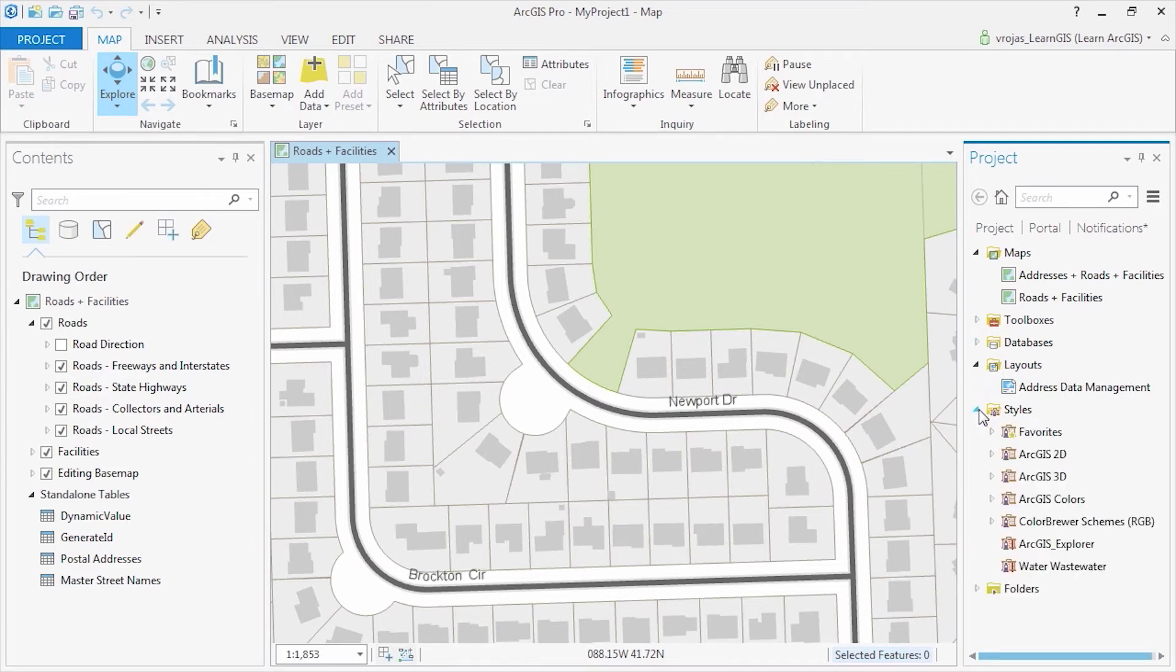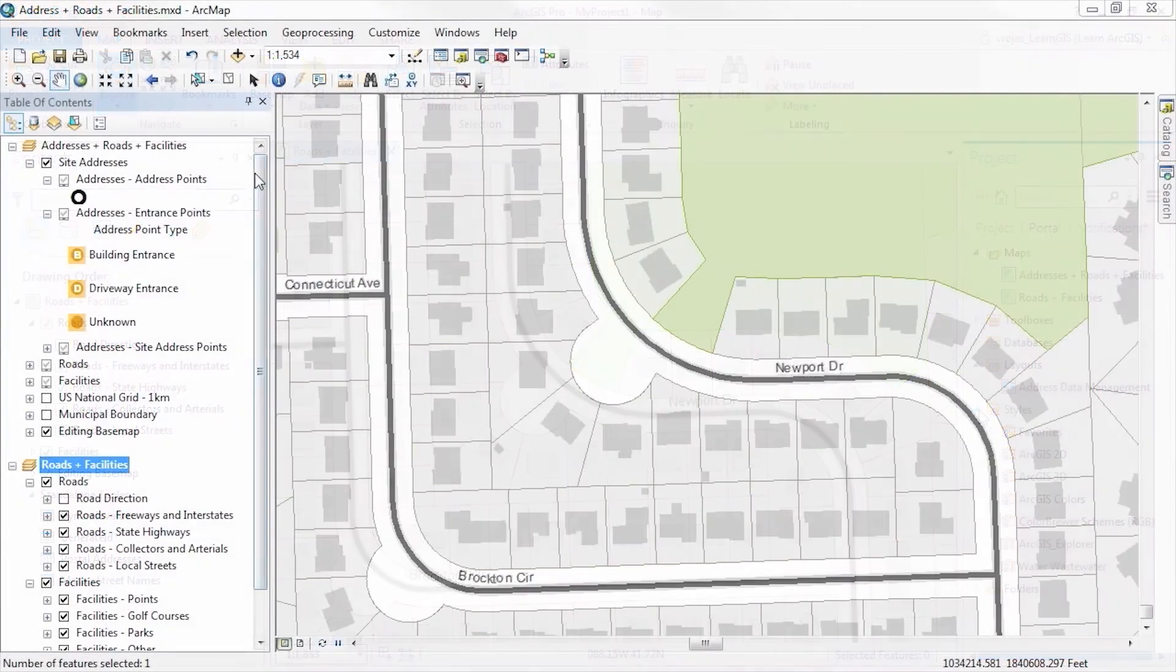As you can see, I have more than one map. Where do these come from? Let's open ArcMap and take a look.